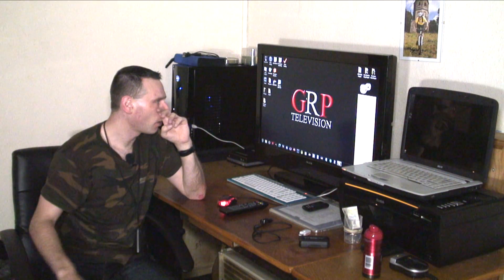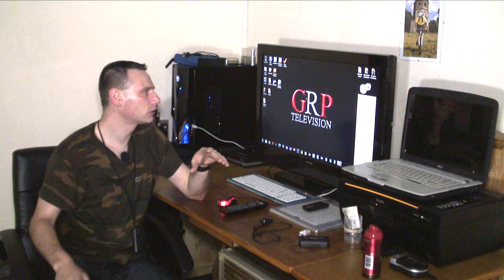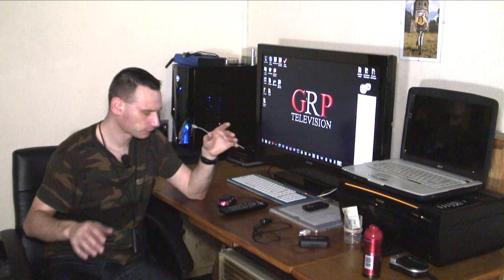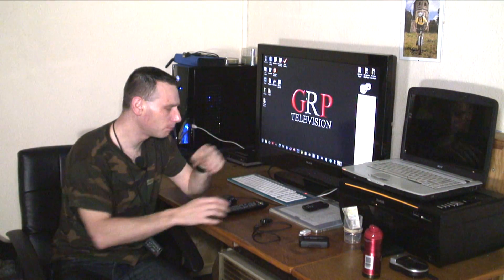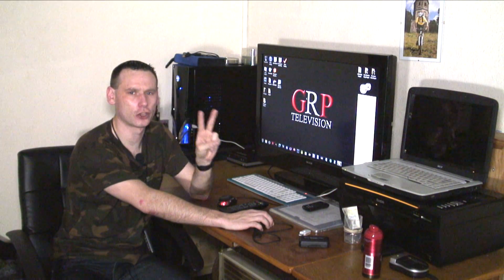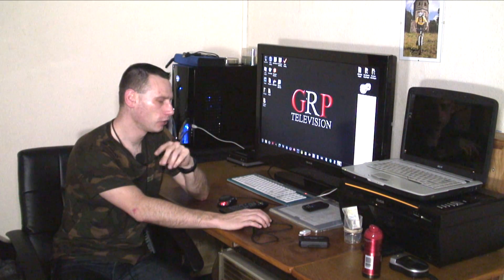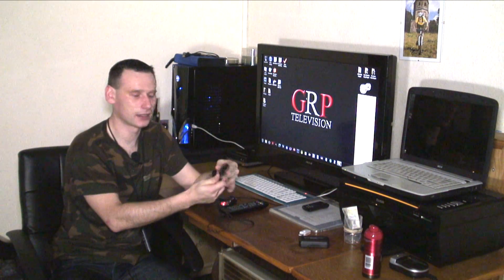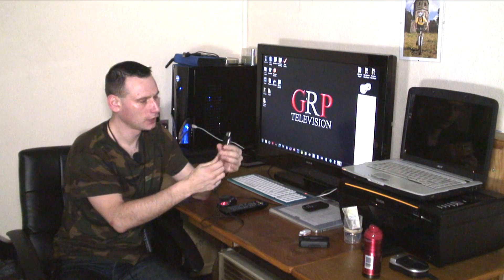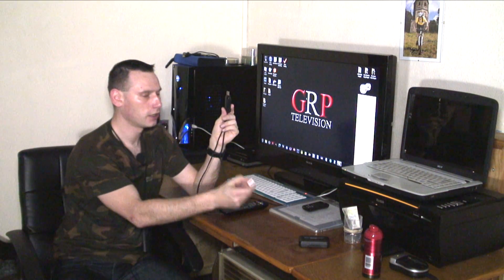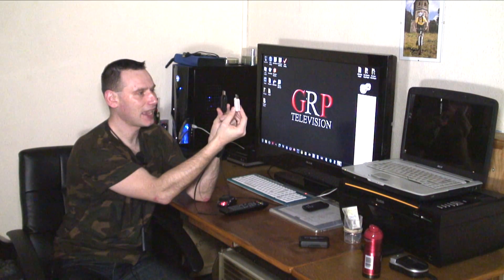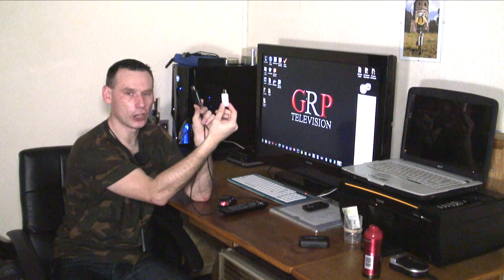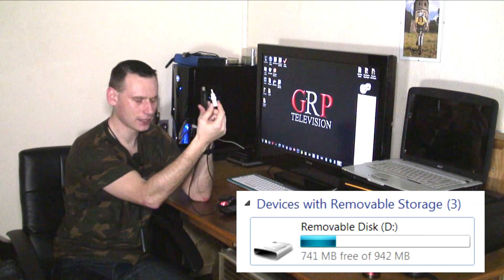So how does BitLocker work? BitLocker works by two methods. You can either have method one, which is the method I'm doing, which is you can store your key or encryption code on a USB stick.